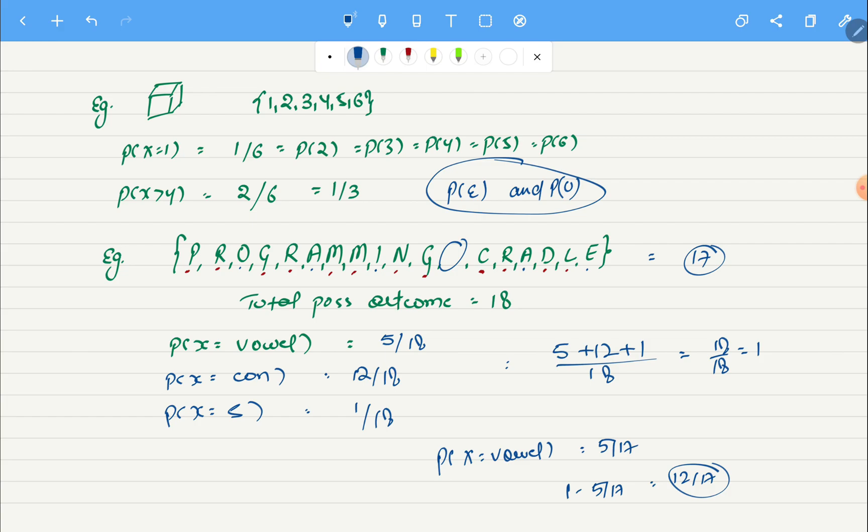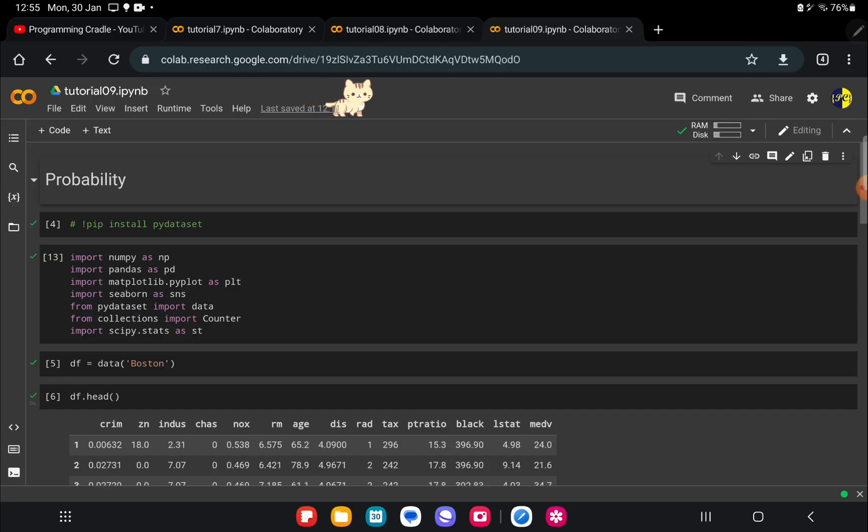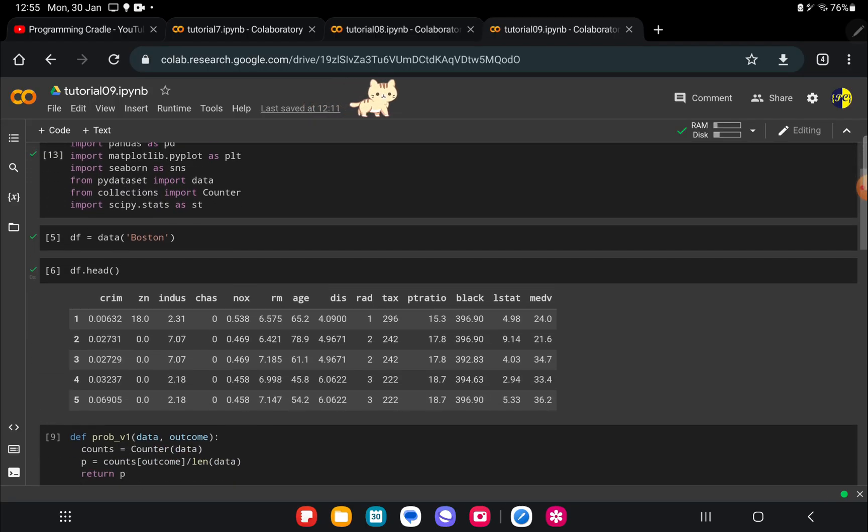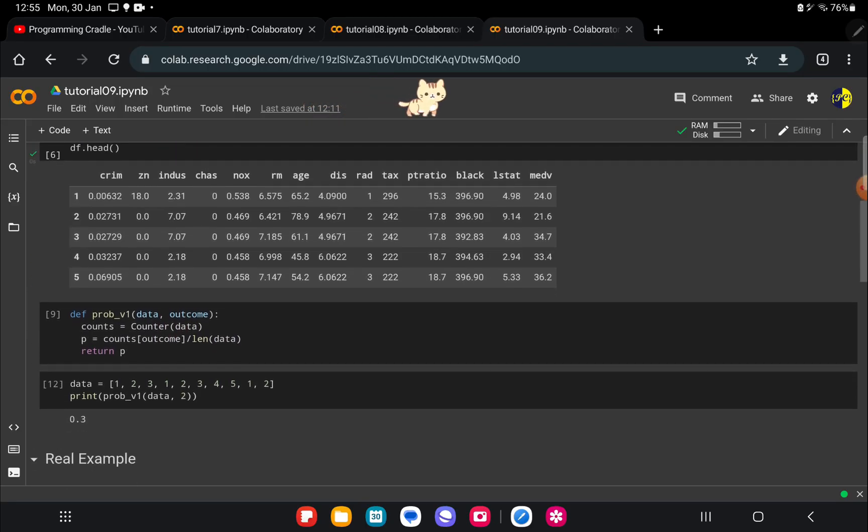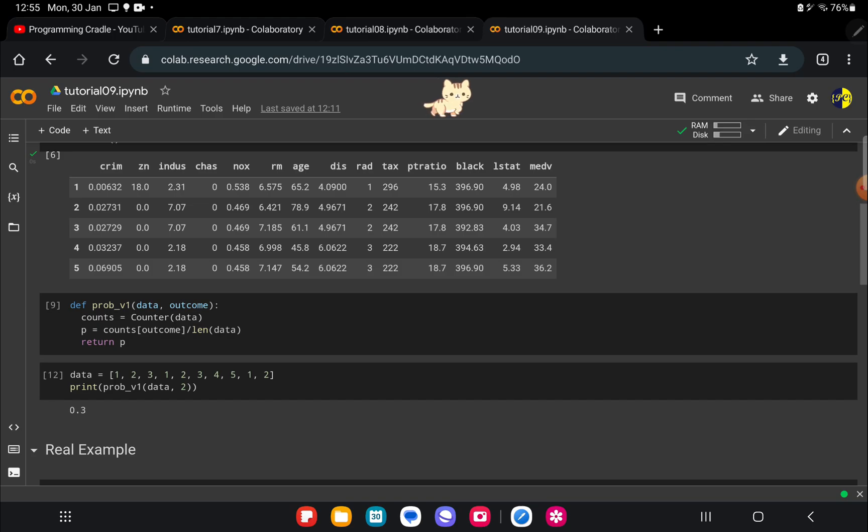Now that we have understood the basics of probability and we know how to manually count it on these simple examples, now let's try to do it programmatically. Let me take you to our notebook and show you some other examples. Before looking at the real dataset, let's first try to calculate it manually on our toy dataset.